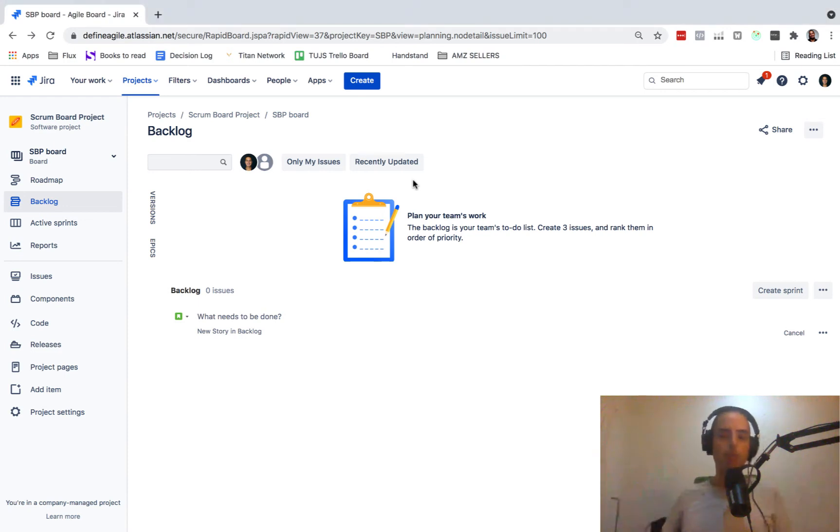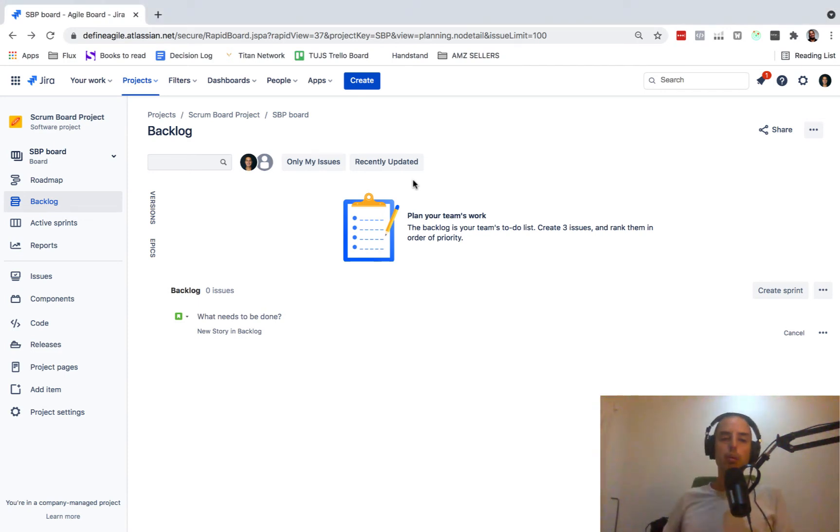Hey guys, it's Anatoly. Welcome to Define Agile YouTube channel. And today we want to talk about how to create a sprint report in Jira.